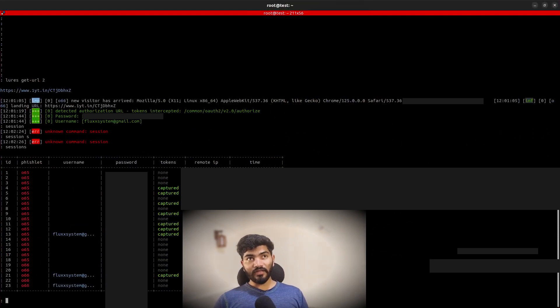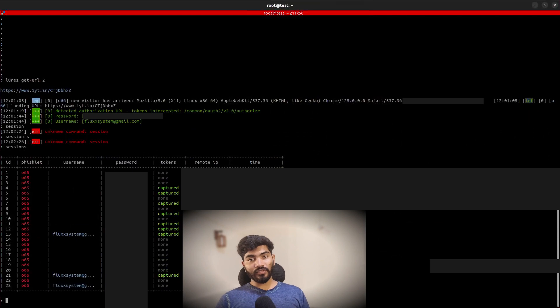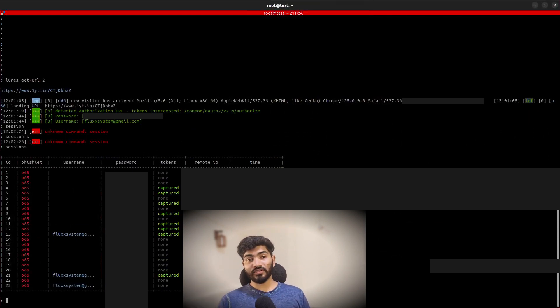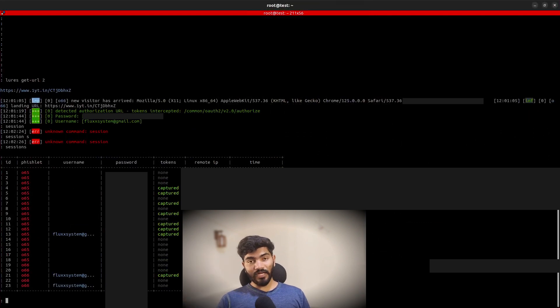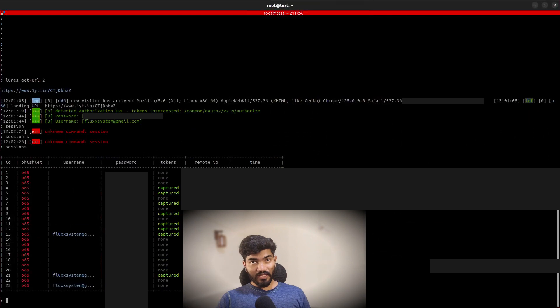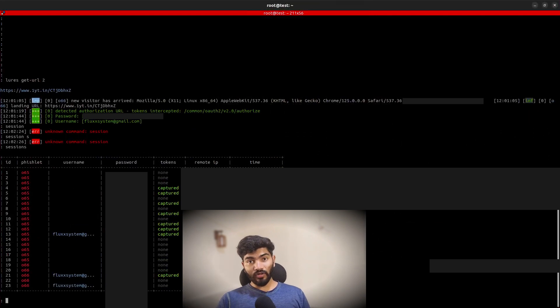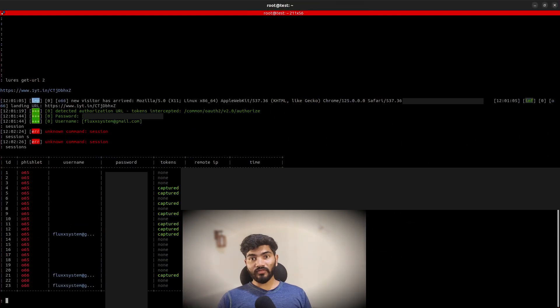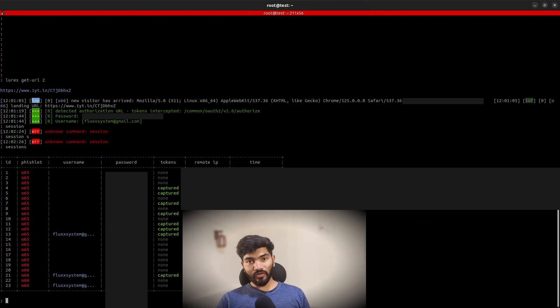Whenever you log in, make sure that you are checking the URL first. Make sure that it belongs to Office or your website, like office.com or something like that. In my case the URL was oneyt.in. If there is a URL which is not office.com, then definitely it is a phishing website.